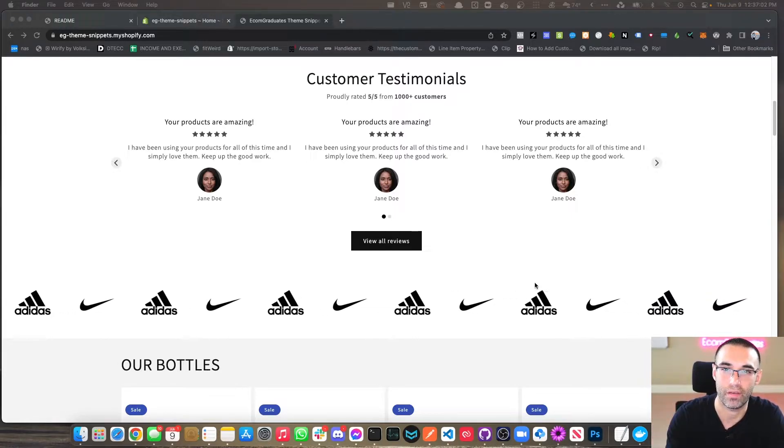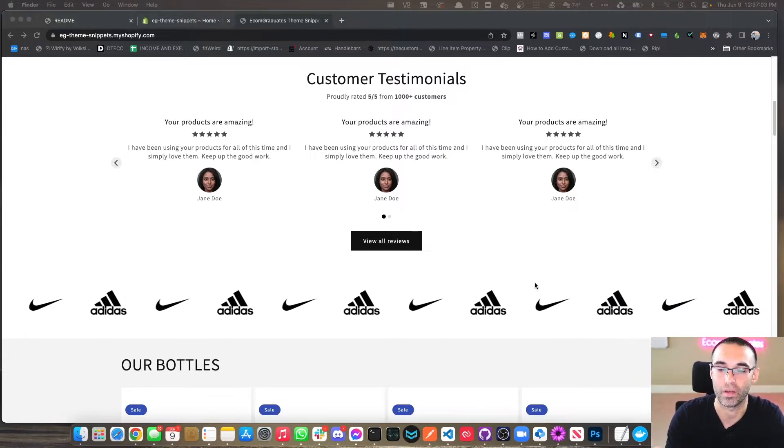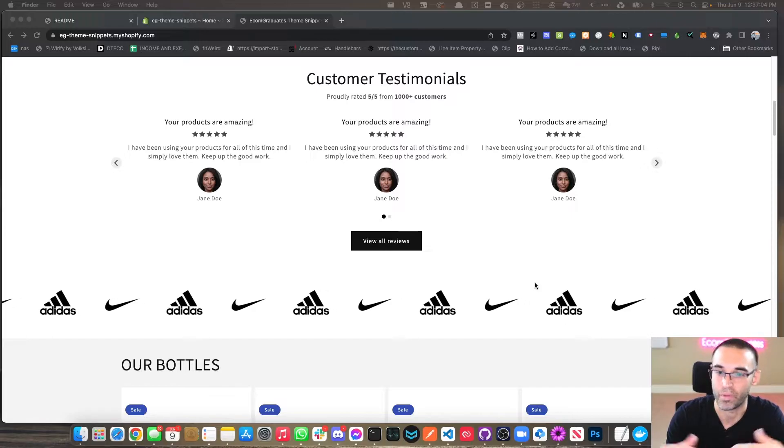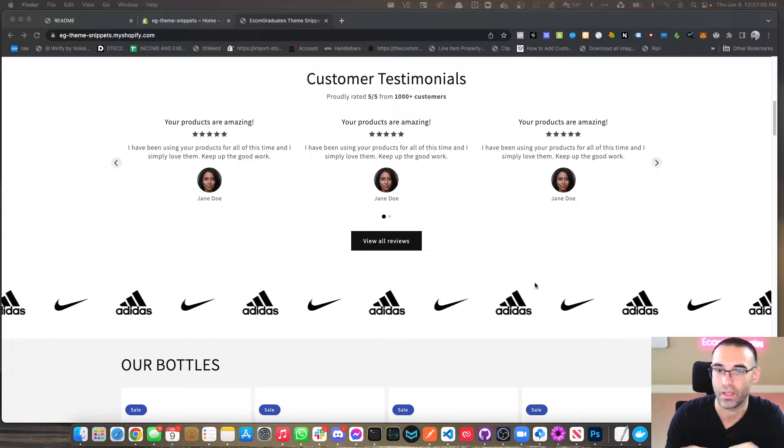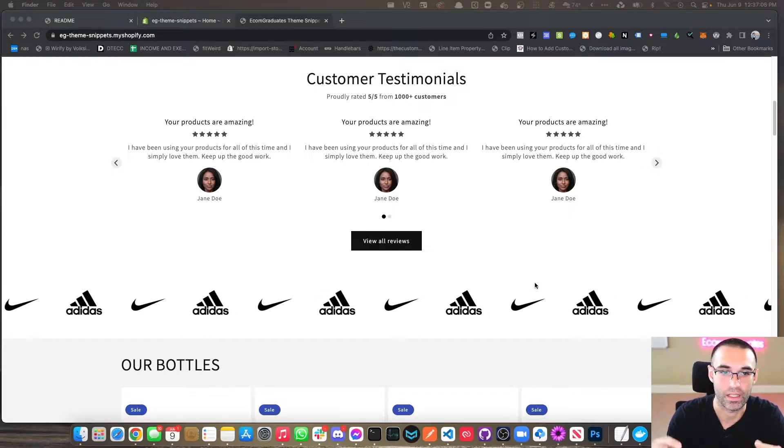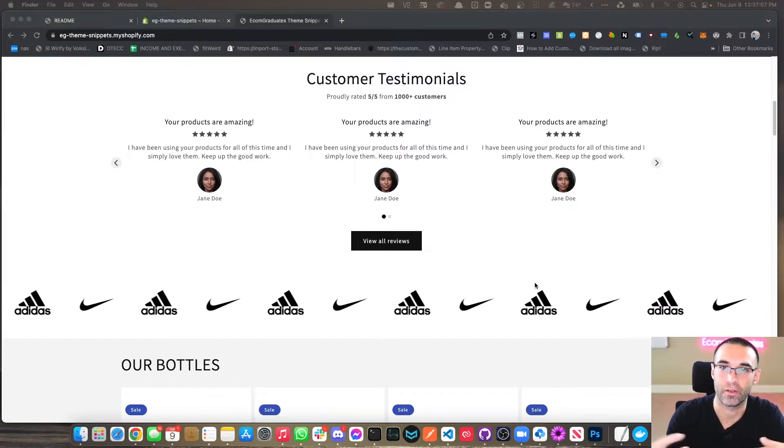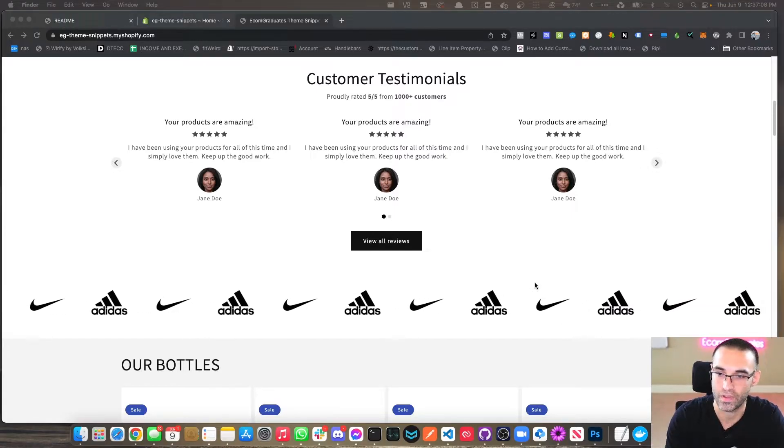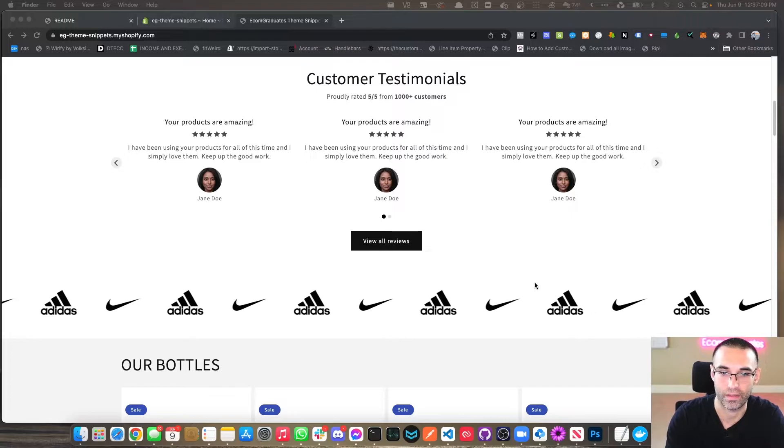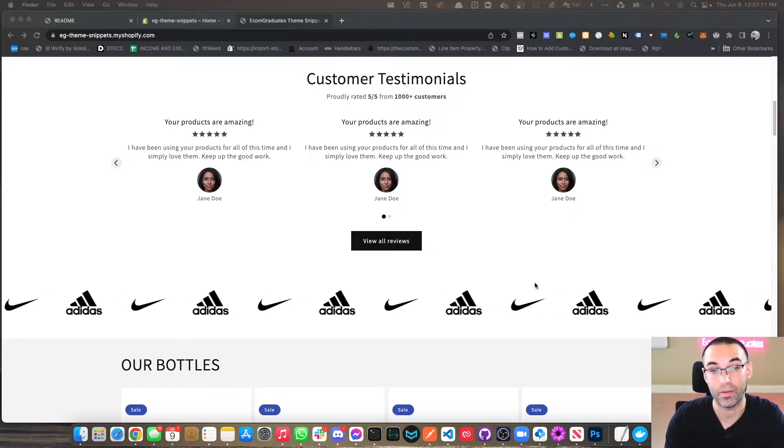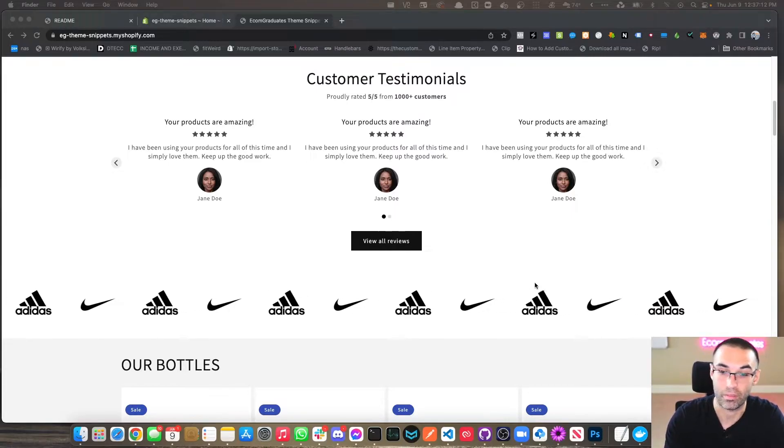The more social proof you have on your website, the better it builds that trust, that foundation that you need. Without that foundation of trust, then you're not going to get any sales. No one's going to want to buy your product. So anyways, let's get right to it.